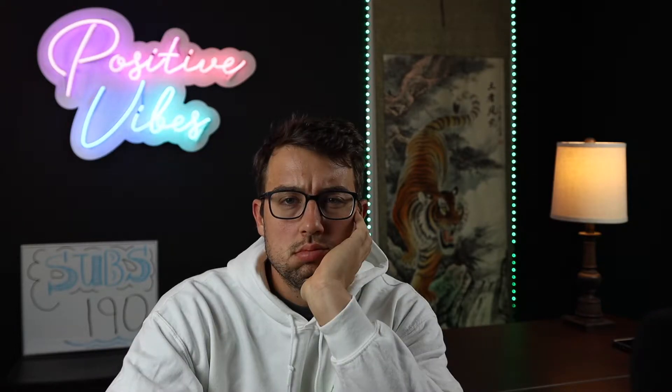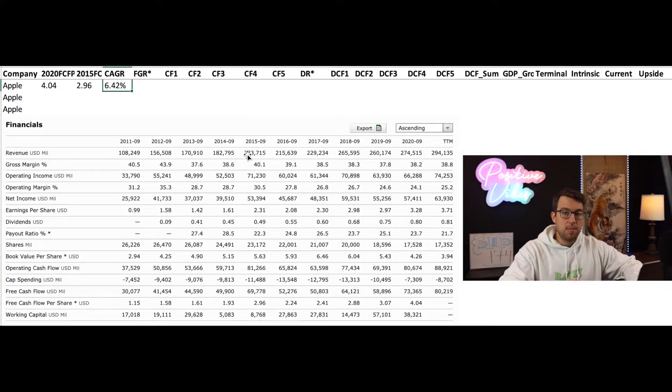I make videos where I value a stock, and in order to value a stock, I use an Excel model. In my Excel model is a calculation for the compound annual growth rate. Not only is this boring, but it is also confusing — that gives me a compound annual growth rate.